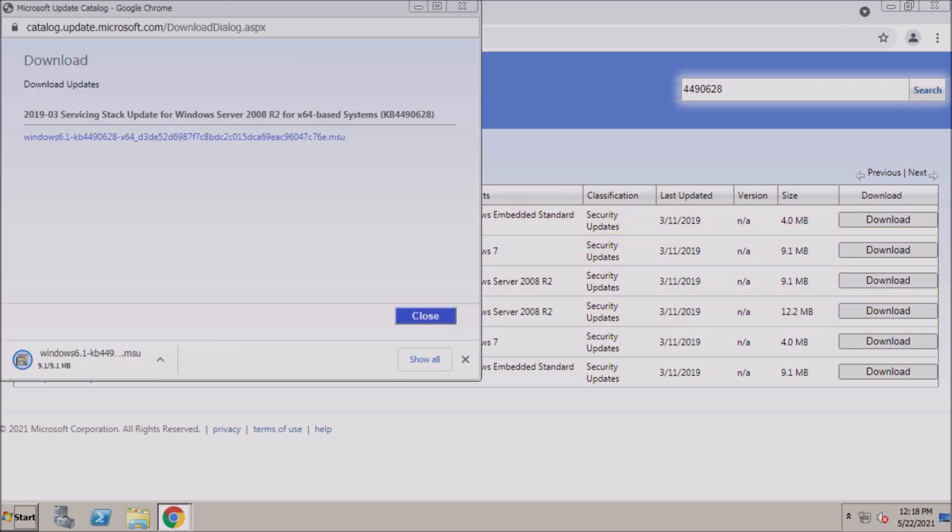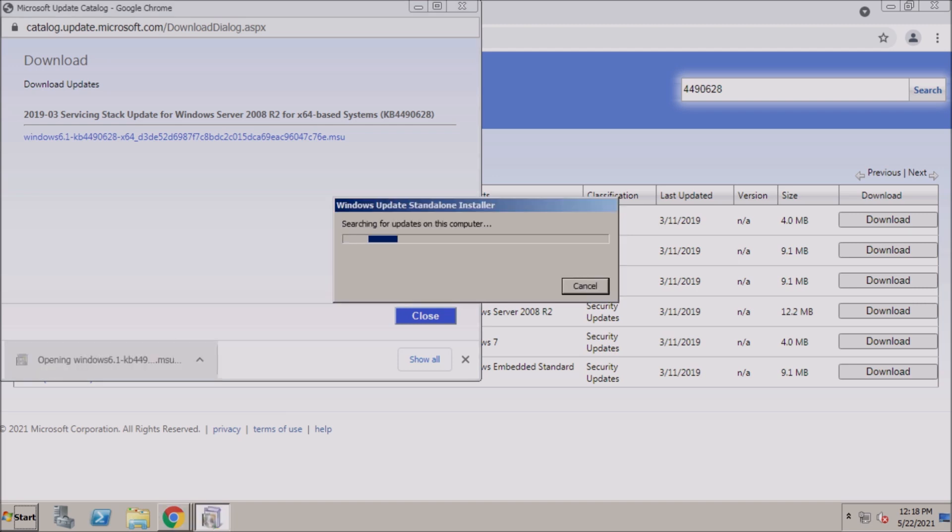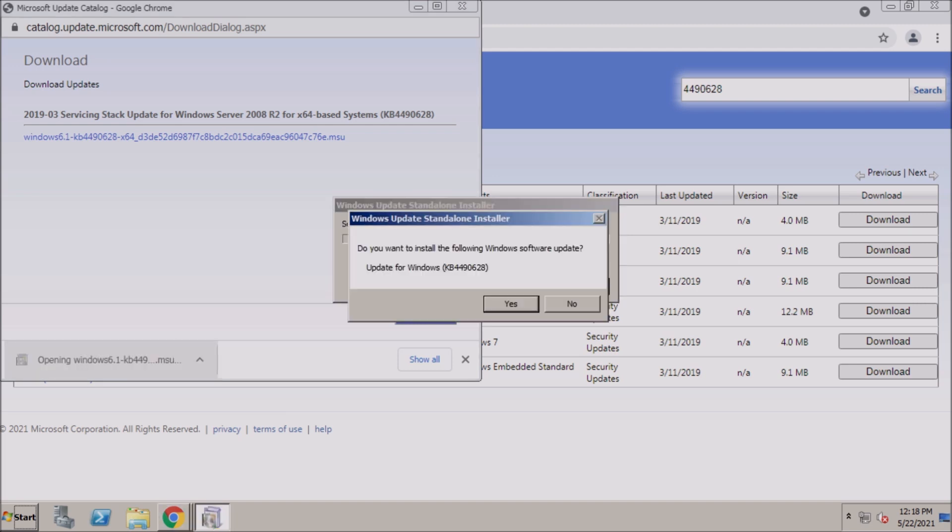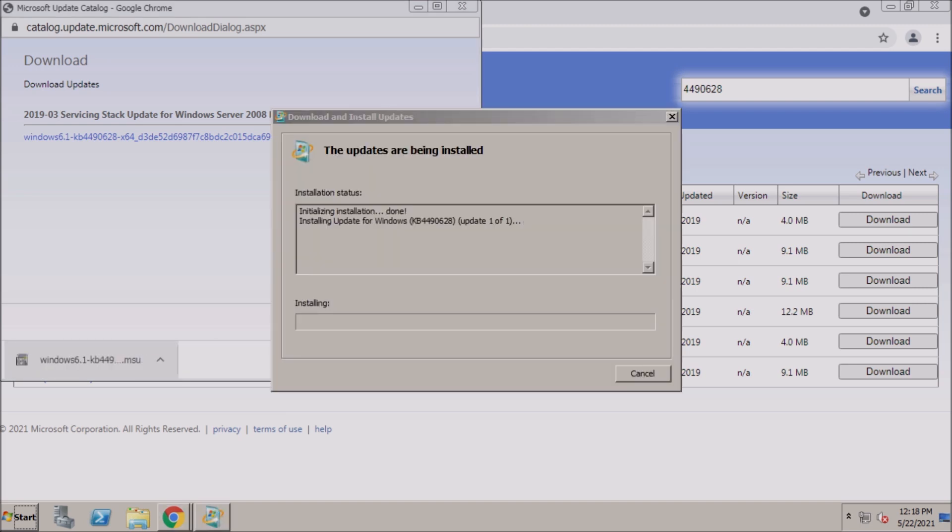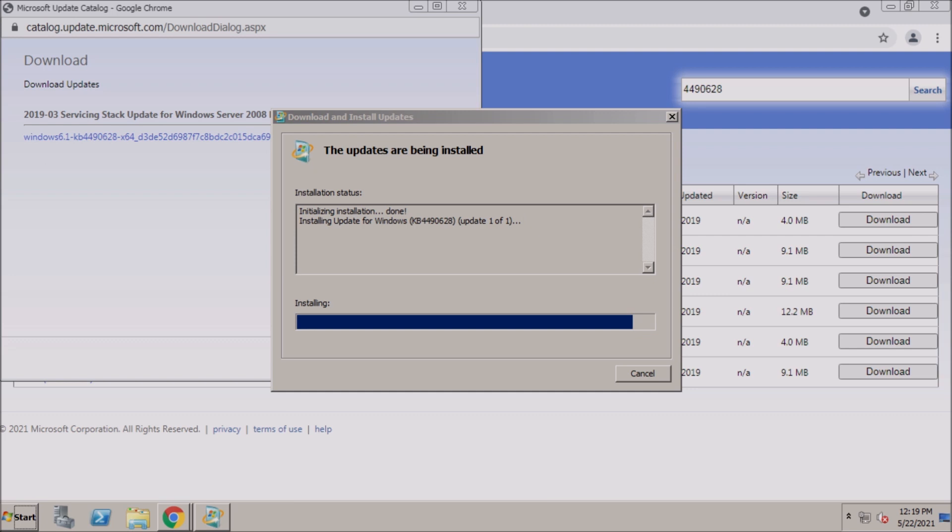The servicing stack is a component that installs Windows Updates. Similar to a package manager, it handles installing a role, feature, service pack, or Windows Update.